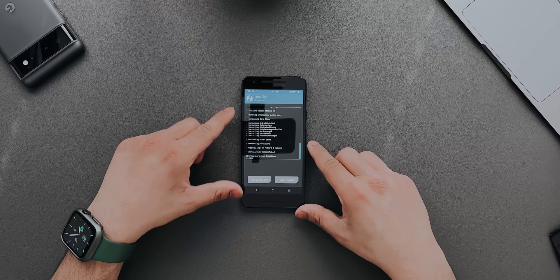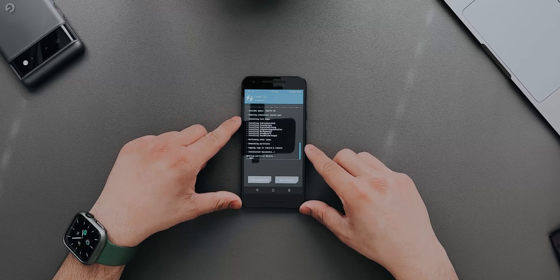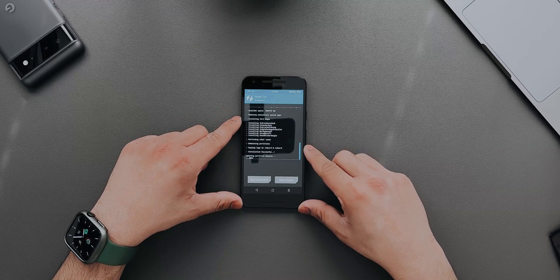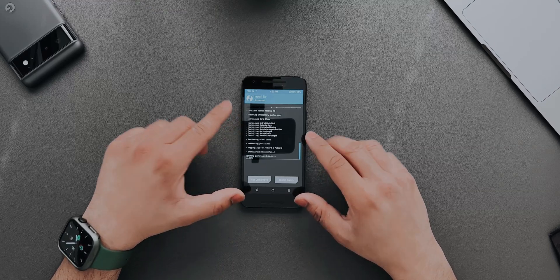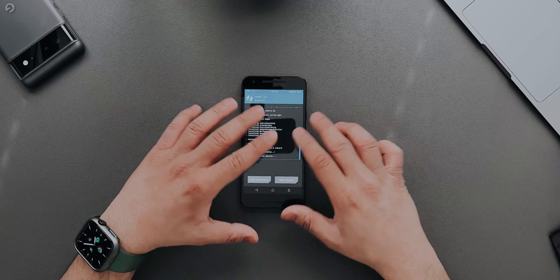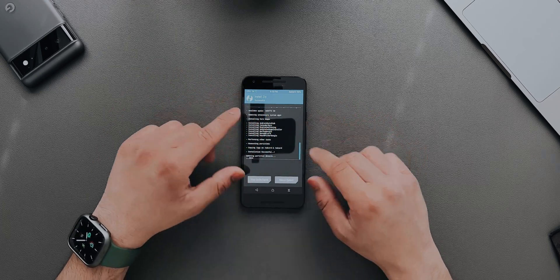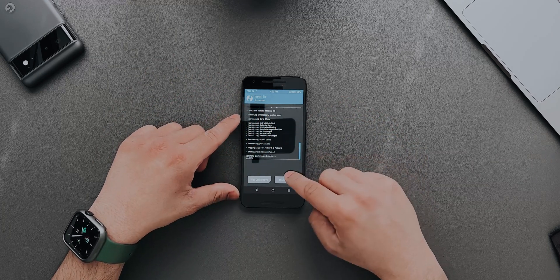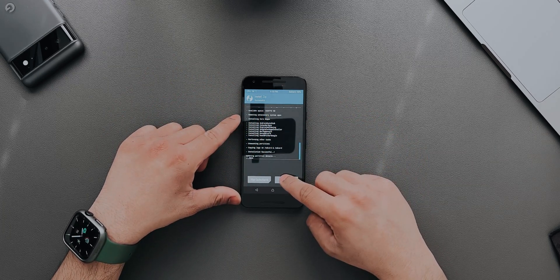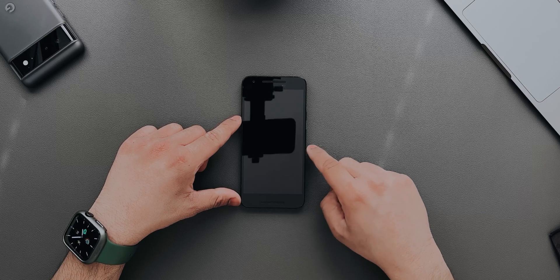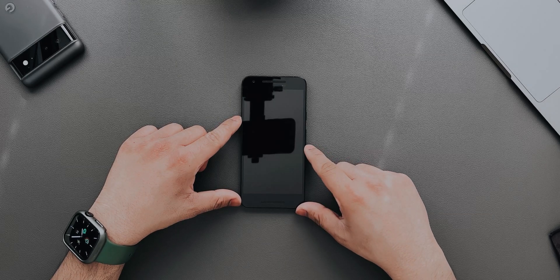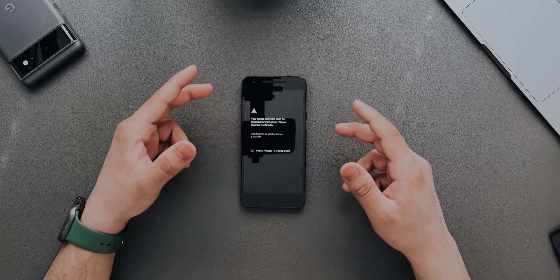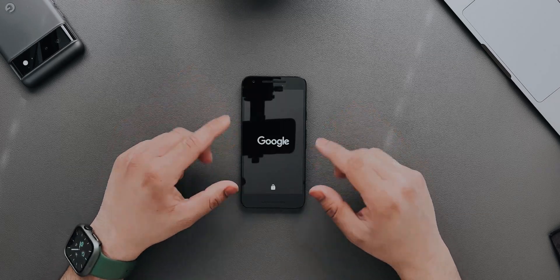I actually wanted to do it in front of you guys. The installation part will be at the very end. Right now I'm just going to do 'Reboot System' and let's hope that it works.